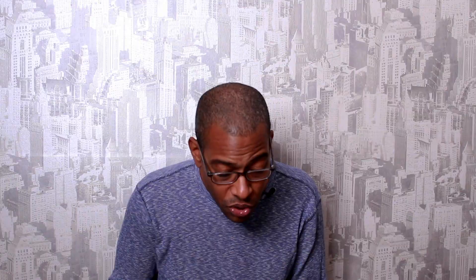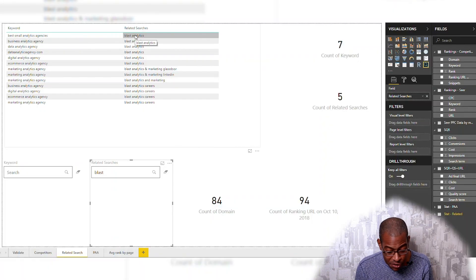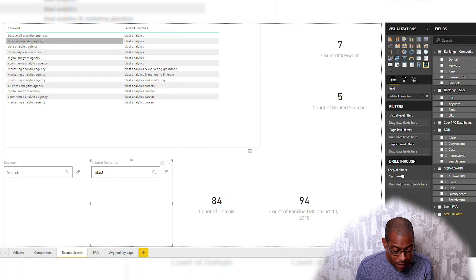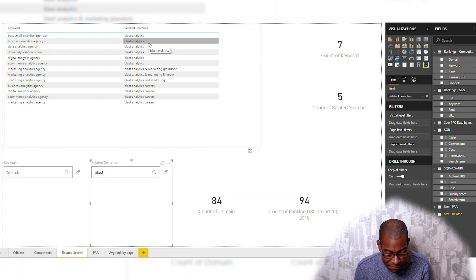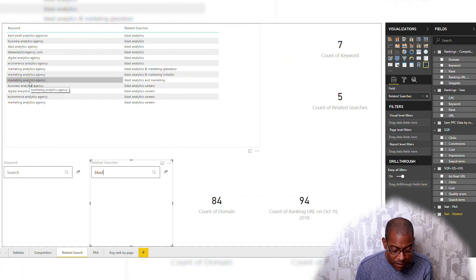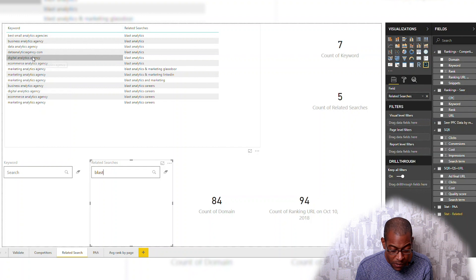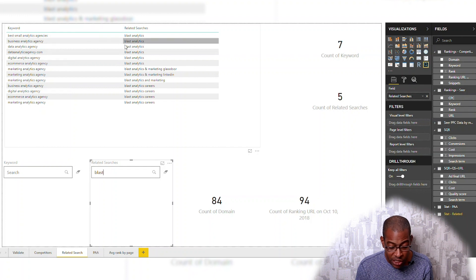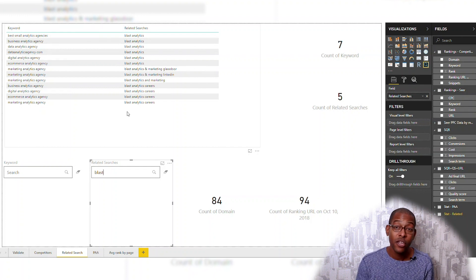Now I'm looking for BLAST — BLAST AM. I'm seeing 'best small analytics agencies' related searches: BLAST. 'Business analytics agency' related searches: BLAST. Sometimes you might see things in here that don't necessarily make sense, but in this one, for the most part, it looks like they do make sense.